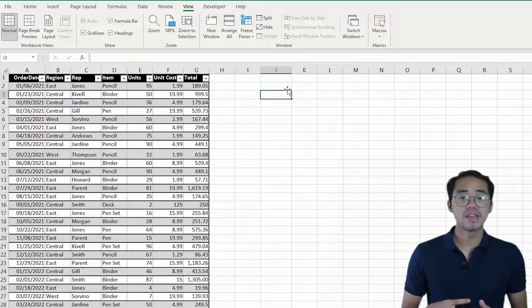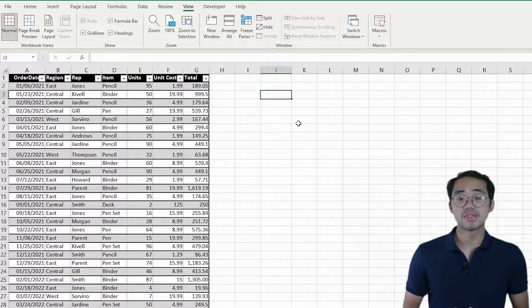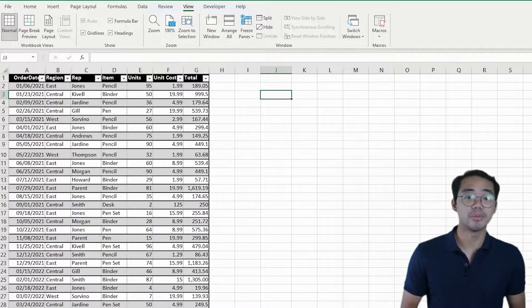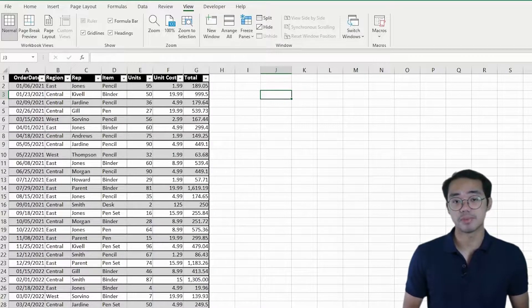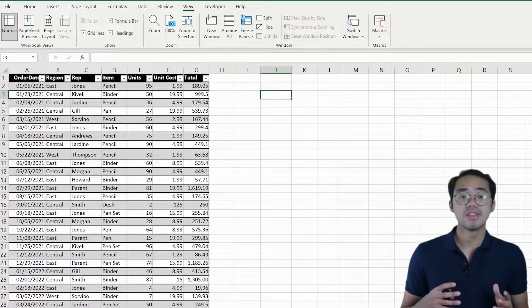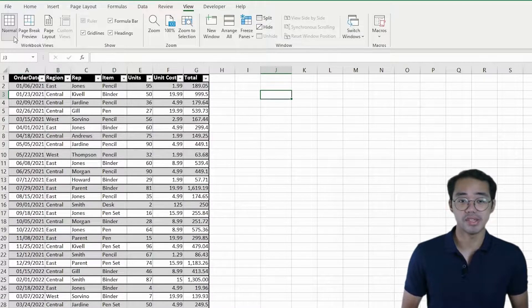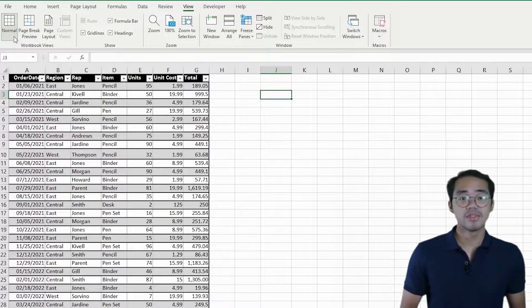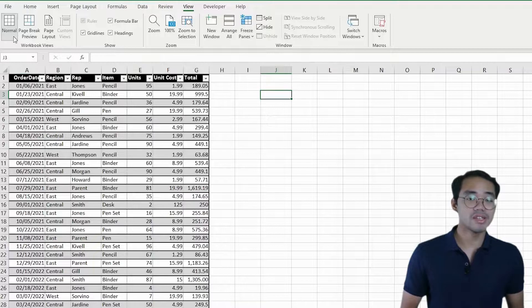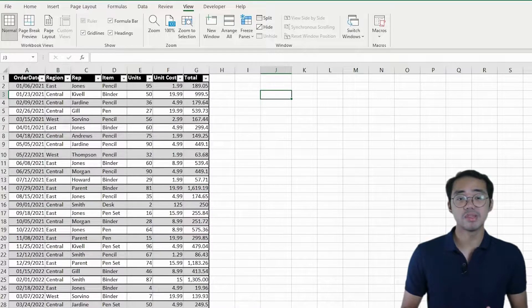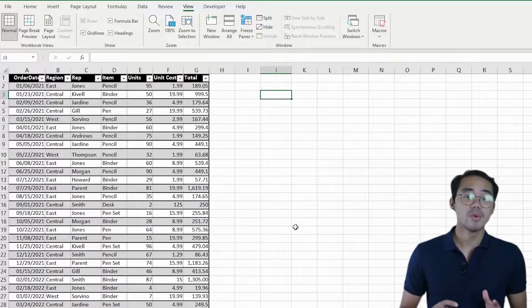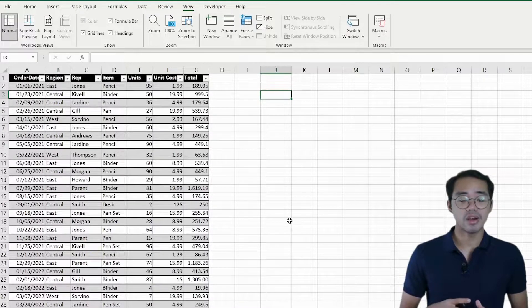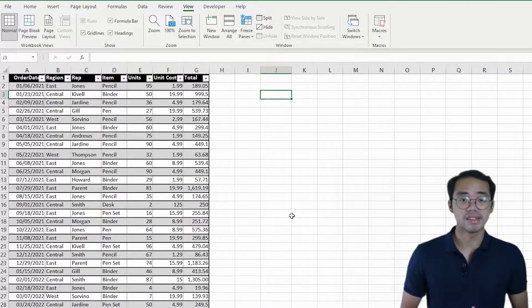The Workbook Views give you options that are also found on the bottom right of your status bar. These change how you see your spreadsheet. Normal View displays your spreadsheet as one continuous sheet, which is ideal for editing and working on the spreadsheet.